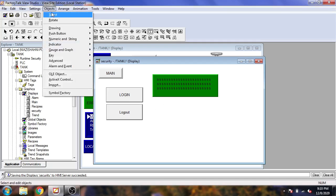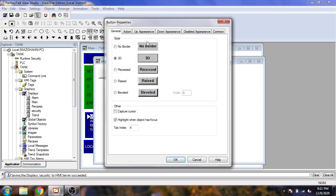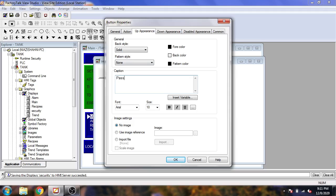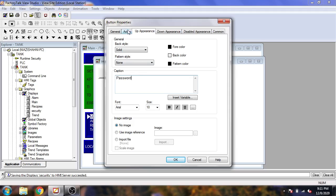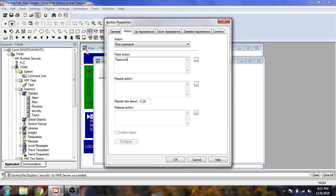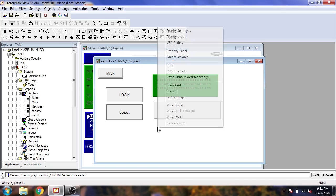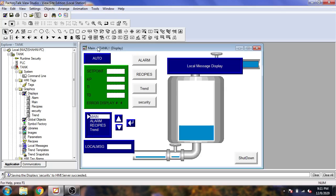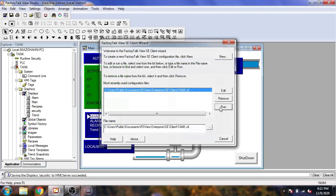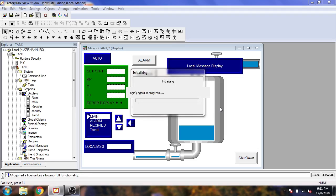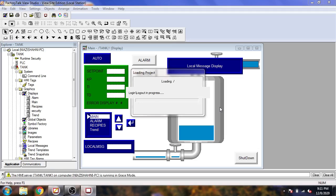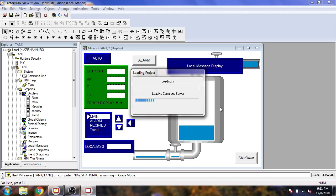My string display has now been created. Now I need another push button — I am going to name it 'password', select Action, select Display Password. Now I am going to save my security settings and close it.